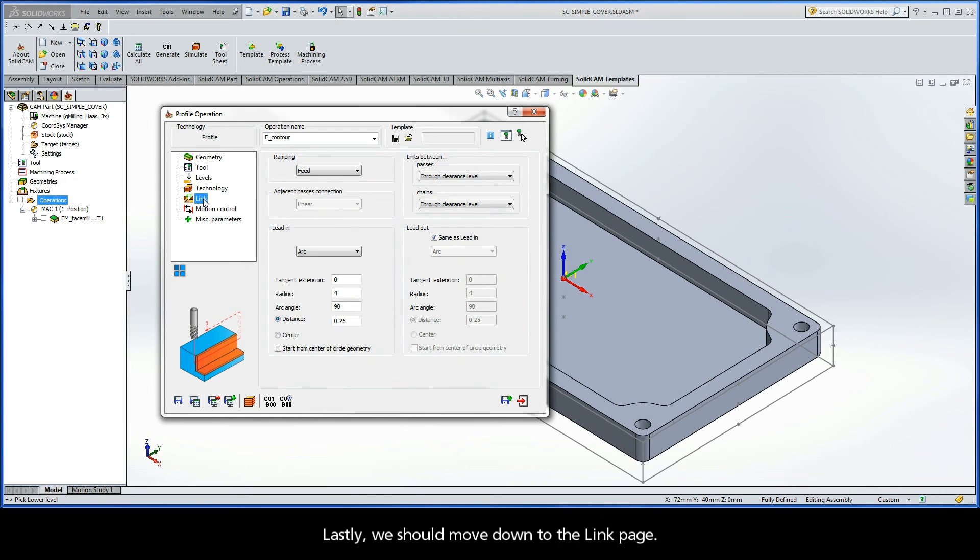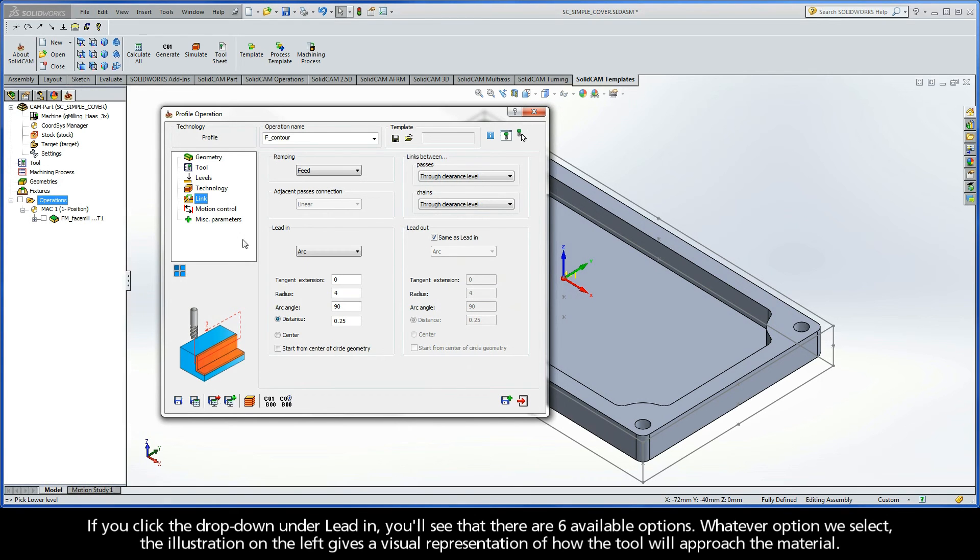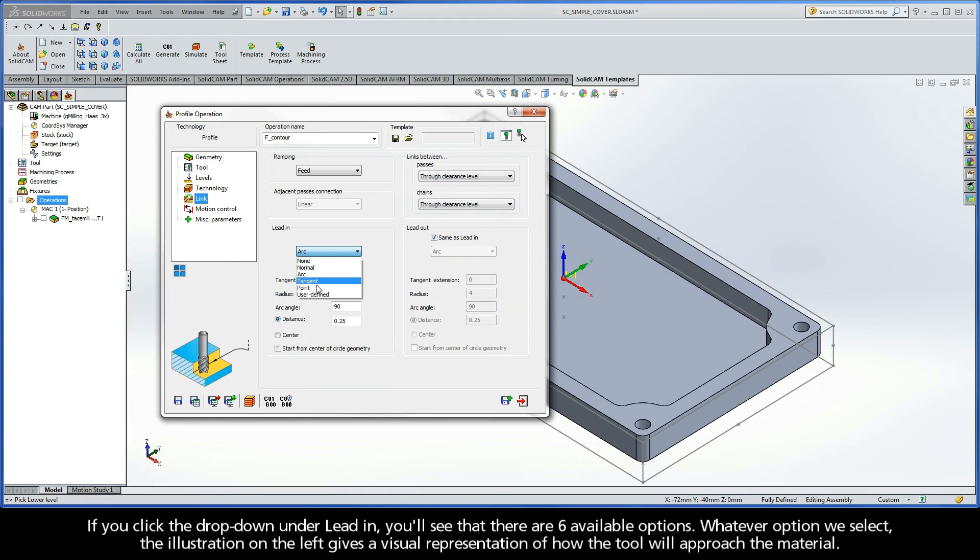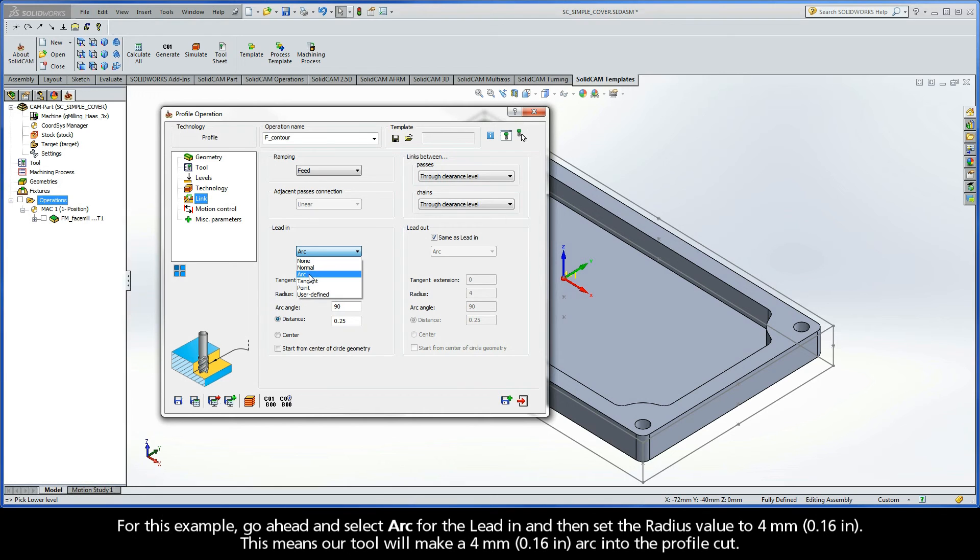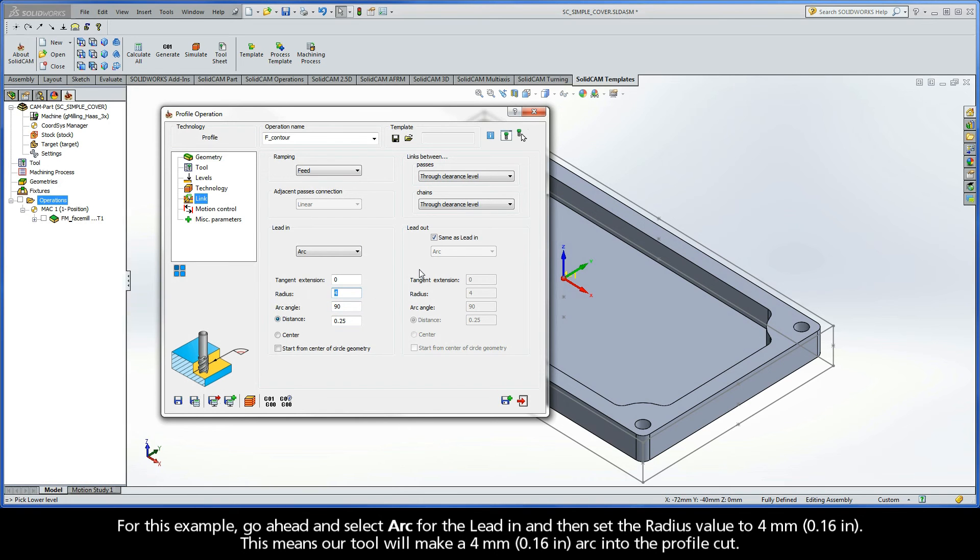Lastly, we should move down to the link page. If you click the dropdown under Lead In, you'll see that there are six available options. Whatever option we select, the illustration on the left gives us a visual representation of how the tool will approach the material. For this example, go ahead and select Arc for the Lead In, and then set the radius value to 4mm. This means our tool will make a 4mm arc into the profile cut.